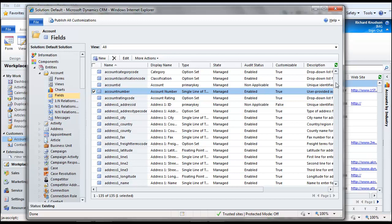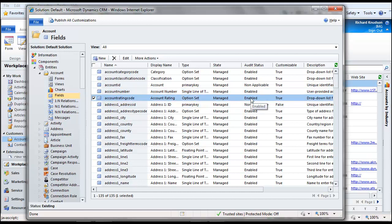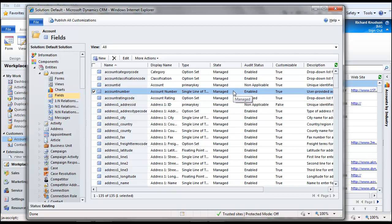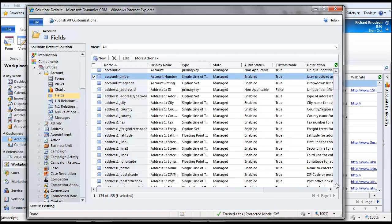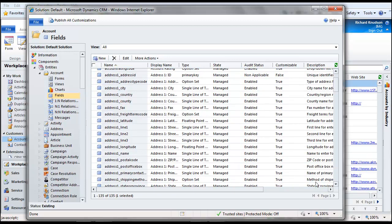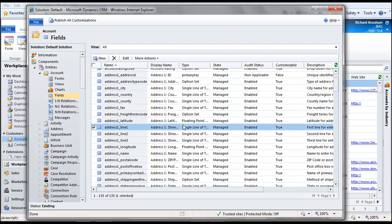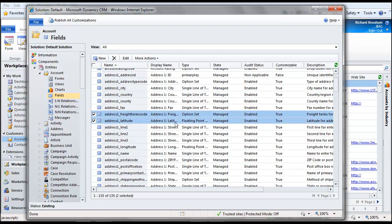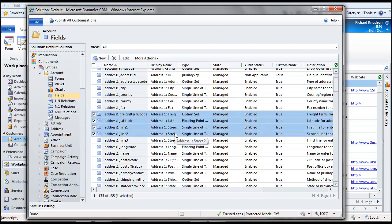But notice in Dynamics CRM 2011, the key advantage here is that I could select multiple of these things. So if I don't need to search on the account rating, let's basically identify a few of these things that we want to take out of search. So if I'm not going to search on the address lines, how about latitude or freight, I can multiple select. That's the key thing here.